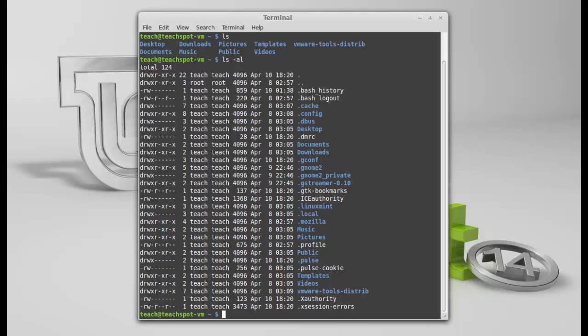Now, to clear the screen, you can do one or two things. You can either type clear. Or, what I like to do, because it's very easy.